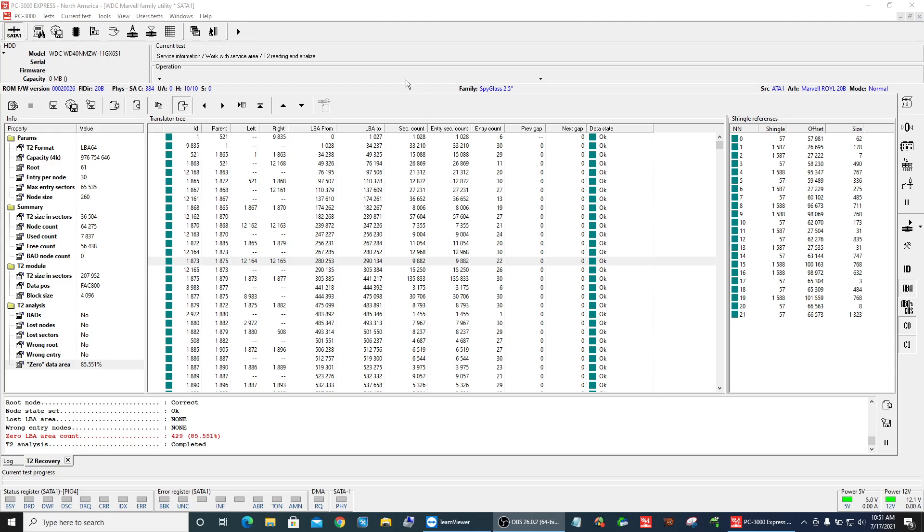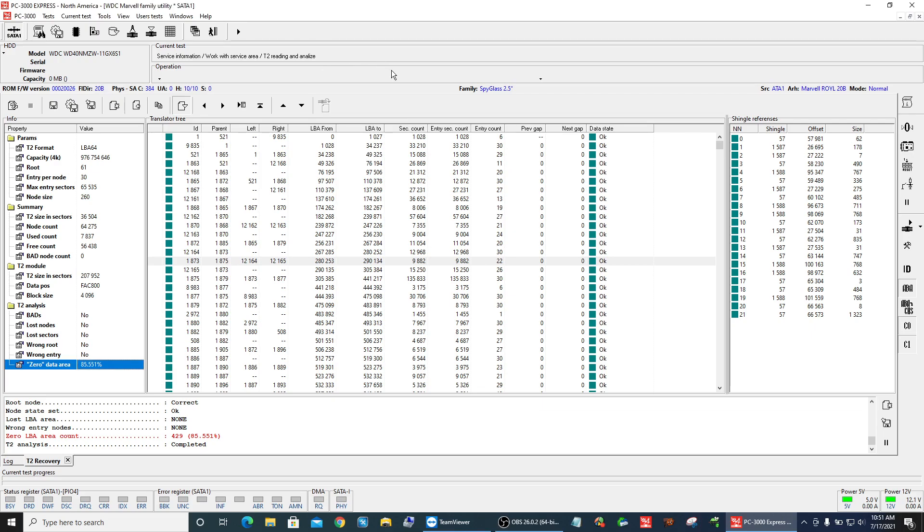Hi guys, just a quick one. Luke and I were talking after the Aeslabs conference when they introduced the T2 file to us, and we noticed that there's a zero data area.